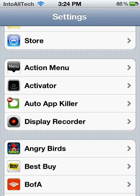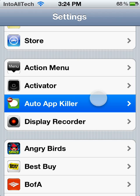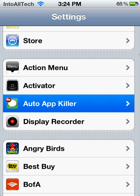Hey guys, what's up? Today I'm going to be reviewing a Cydia app called Auto App Killer. It's by the Big Boss Source and it's going for $1.49 right now.